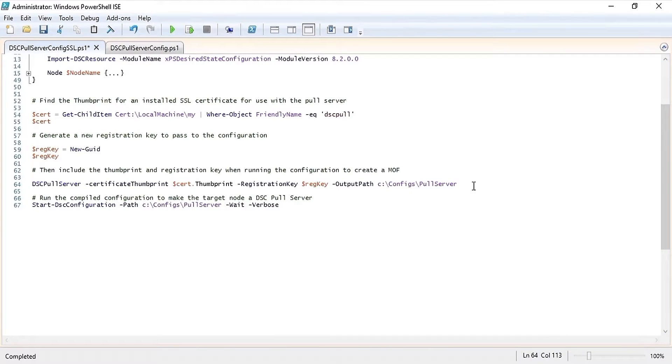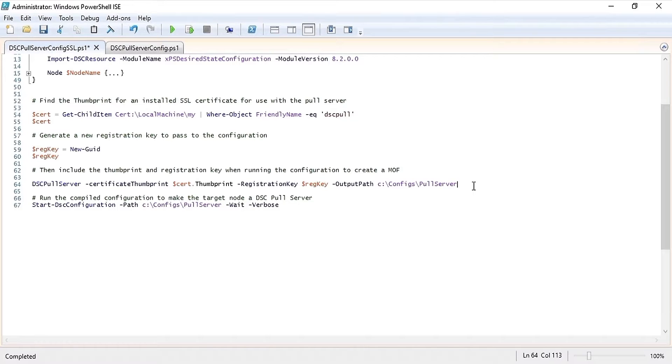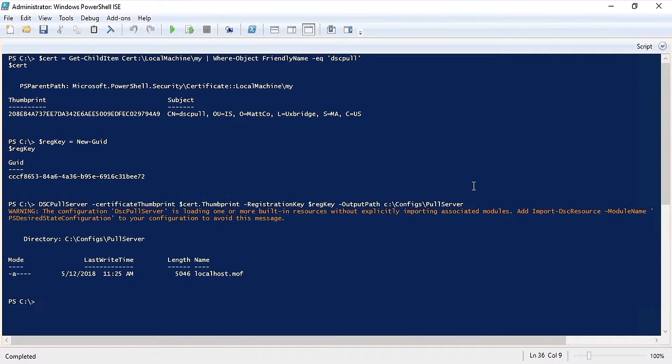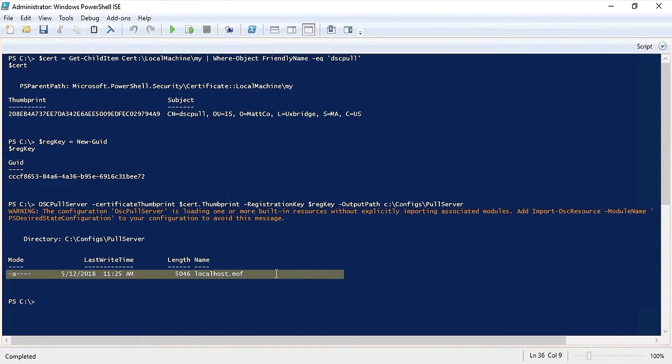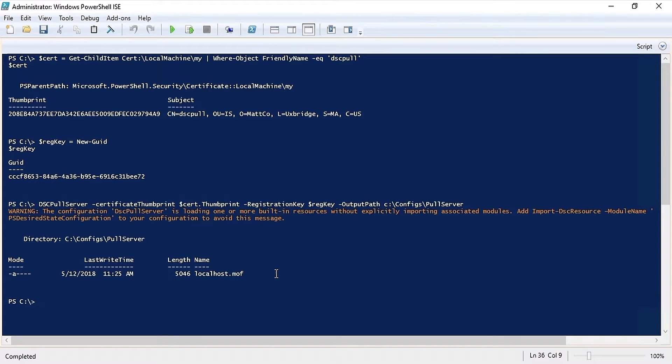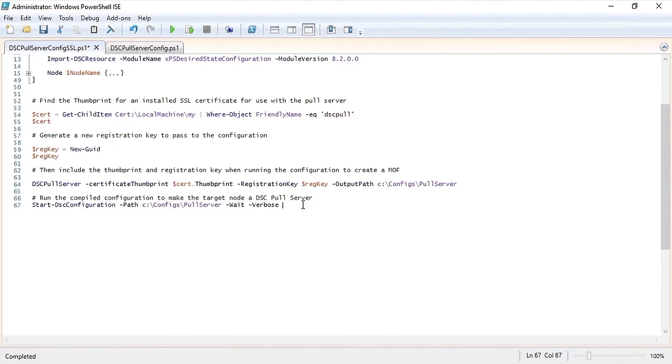Now we're ready to run our configuration and generate a MOF file. I'm passing the certificate thumbprint, registration key, and the output path where the MOF file will be created. As you can see here it created a MOF file called localhost dot MOF. Now we're ready to use that MOF file to configure the pull server.